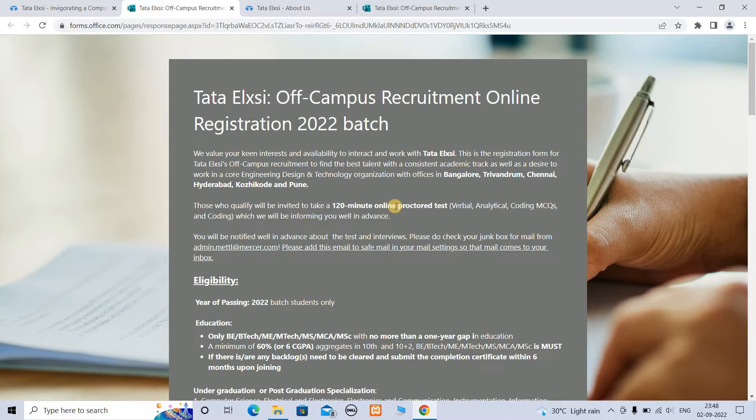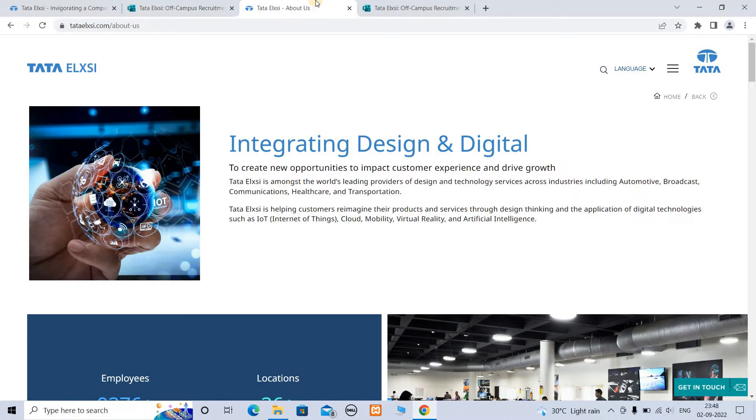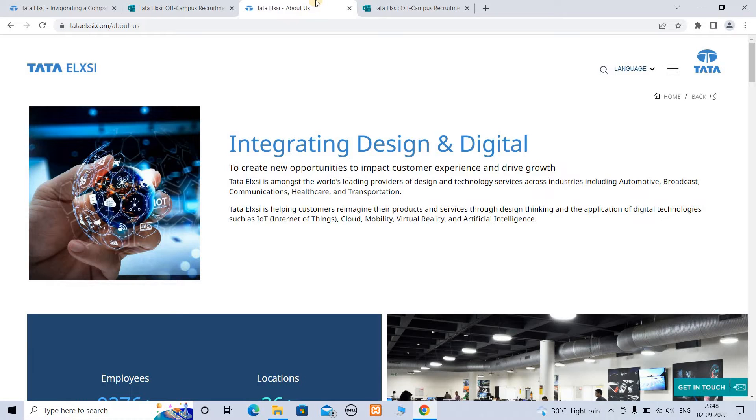This is Tata Elxsi Off-Campus Recruitment Online Registration 2022 Batch. The core company specializes in design and digital, and this is one of the top design companies. That is the reason...